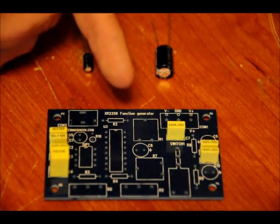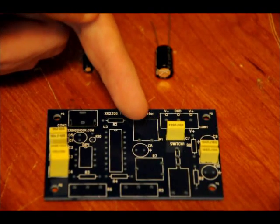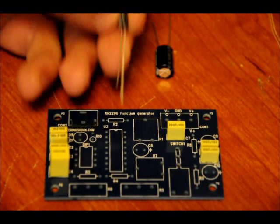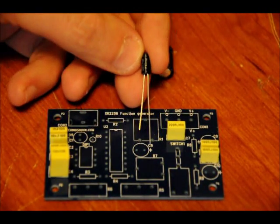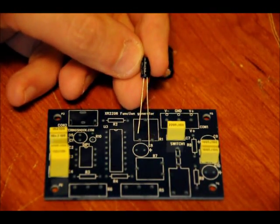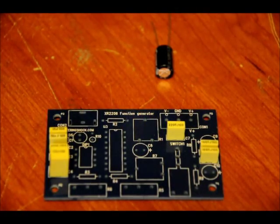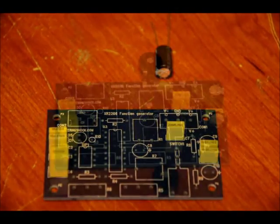And in the case of C8, you're going to want to have the longer lead on the right side because the positive symbol is right there. So let's solder those into place.